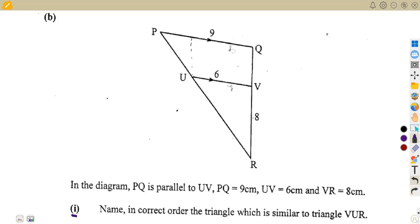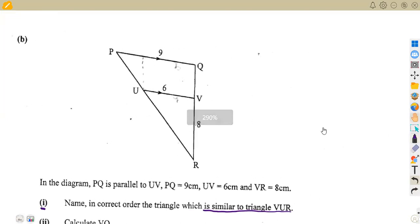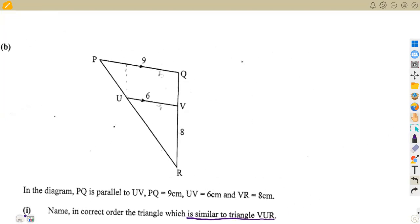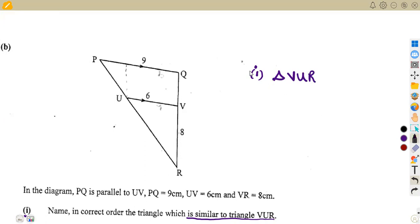Item one asks us to name in correct order the triangle which is similar to triangle VUR. Unlike the previous case where you had to select your own triangle, here you are given a hint — you know where to start from. The triangle is supposed to be VUR, and from similar figures we consider equal angles since they are equiangular.